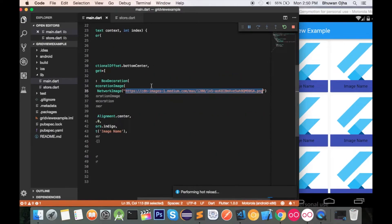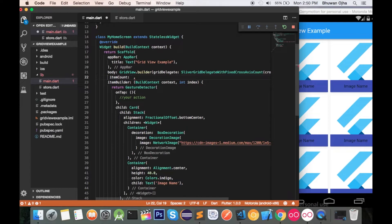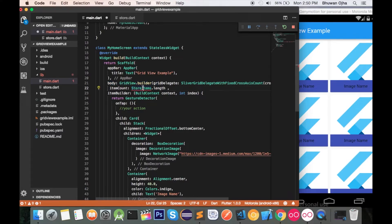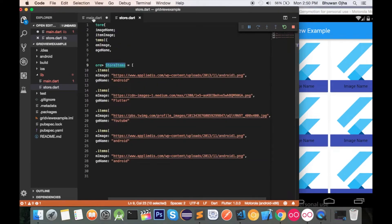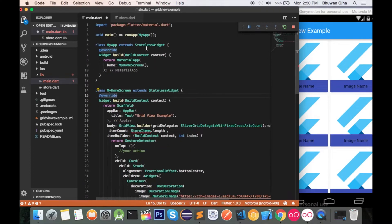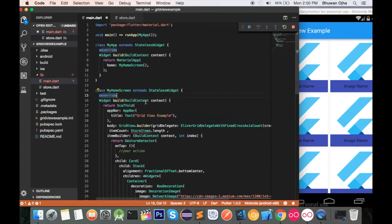Now our job is to fetch those images dynamically. First, change the itemCount to storeItems.length — this will give us an error because we haven't imported it yet. So let's import store.dart to fix that.